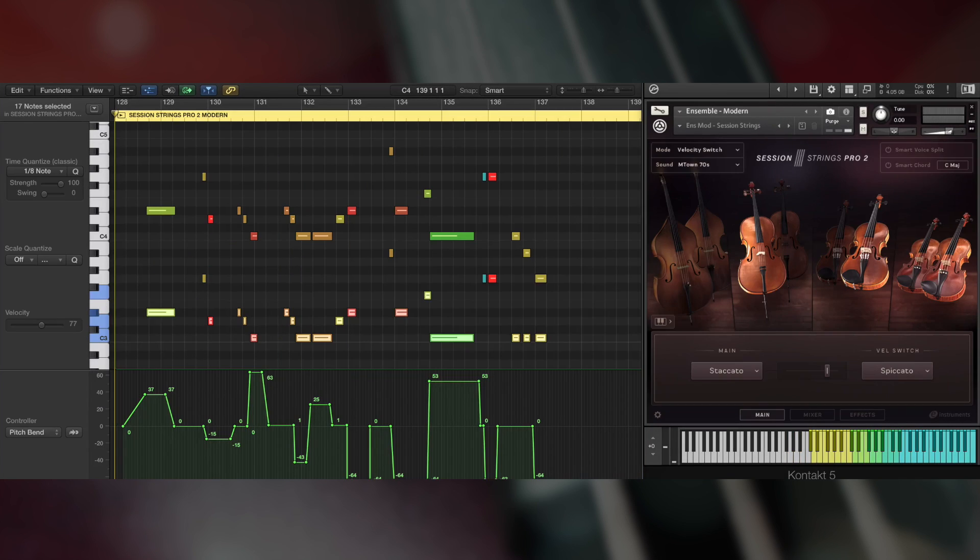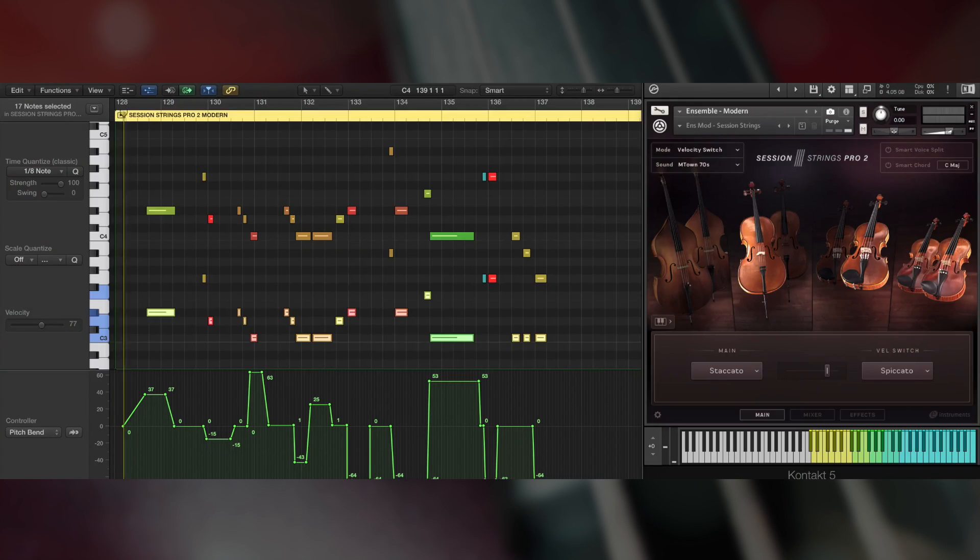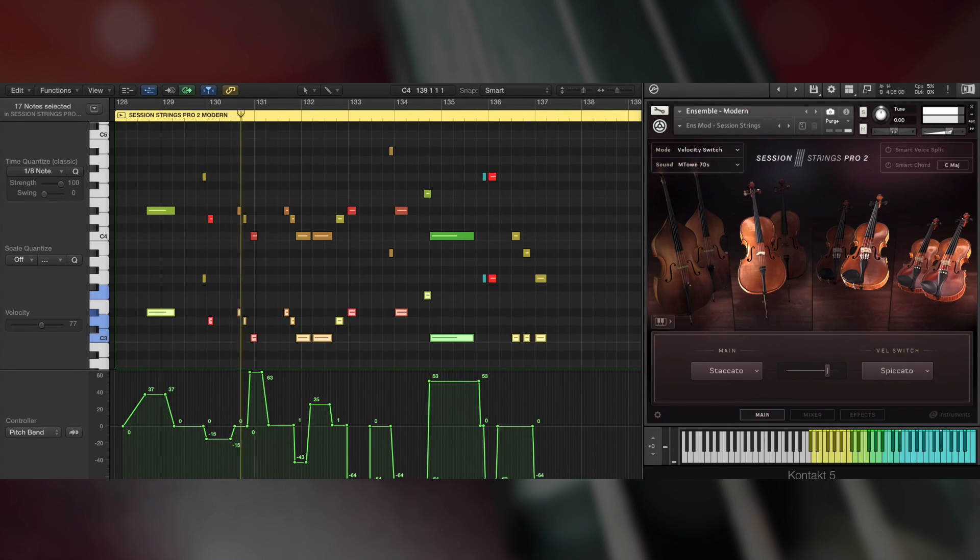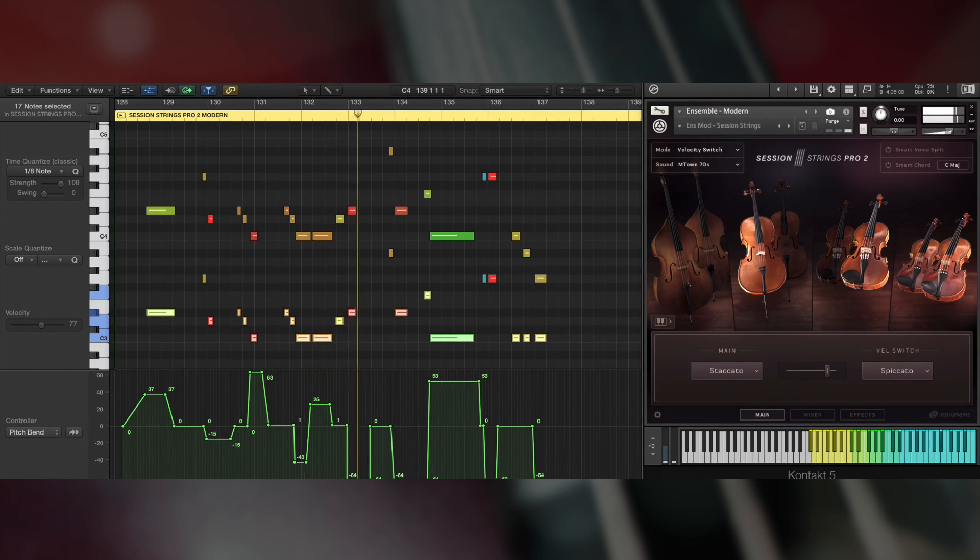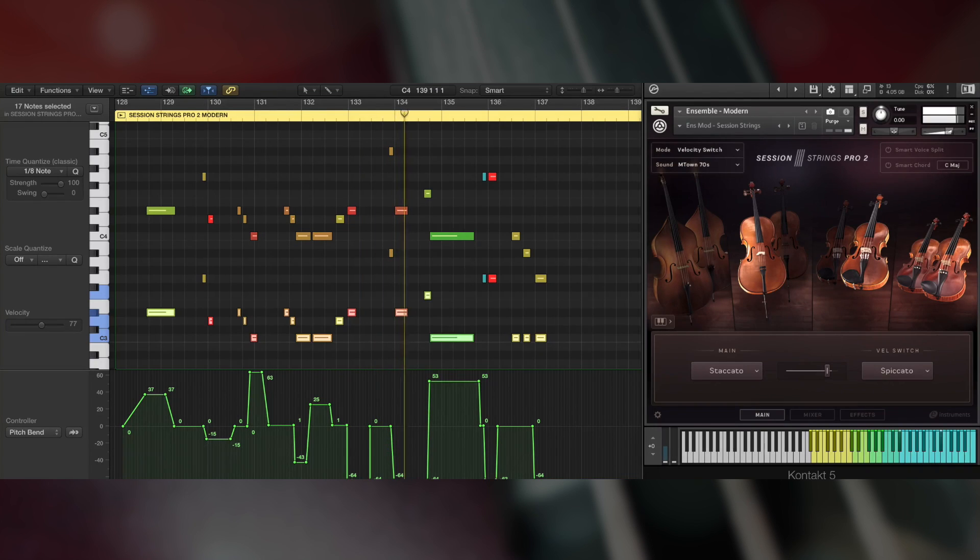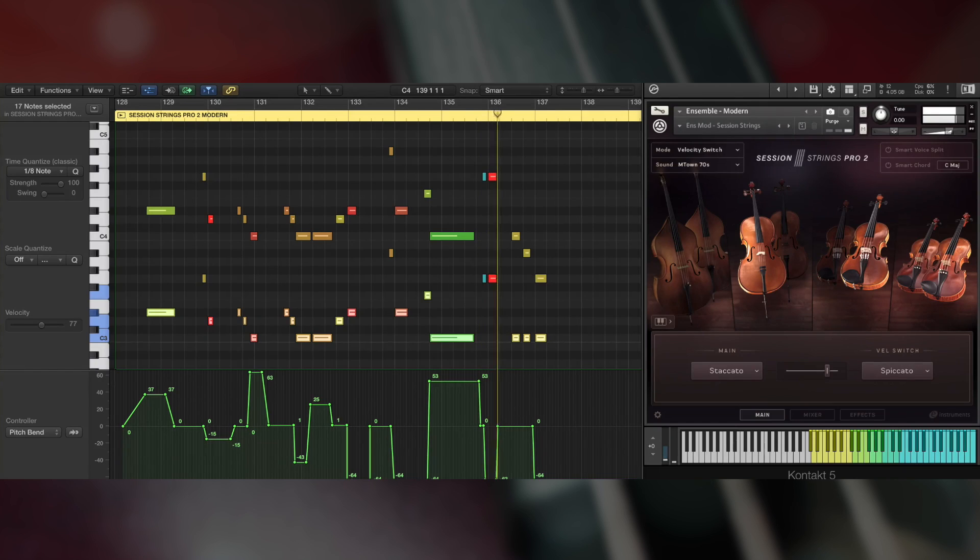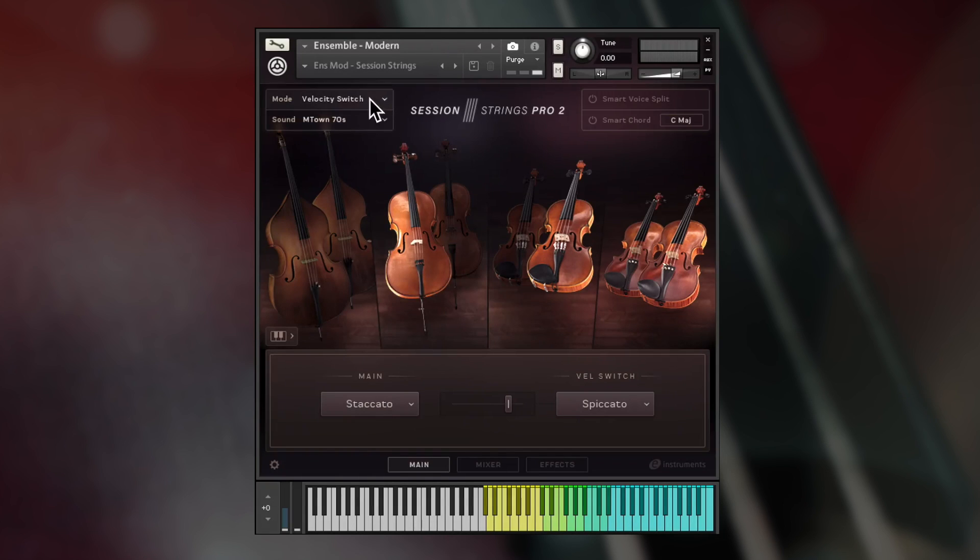All of the bread and butter styles are here, plus more specialized effects. The scoop and fall articulations can be controlled with the pitch bend wheel. Activating pitch bend before a note tells it to play a scoop or fall, perfect for disco strings.